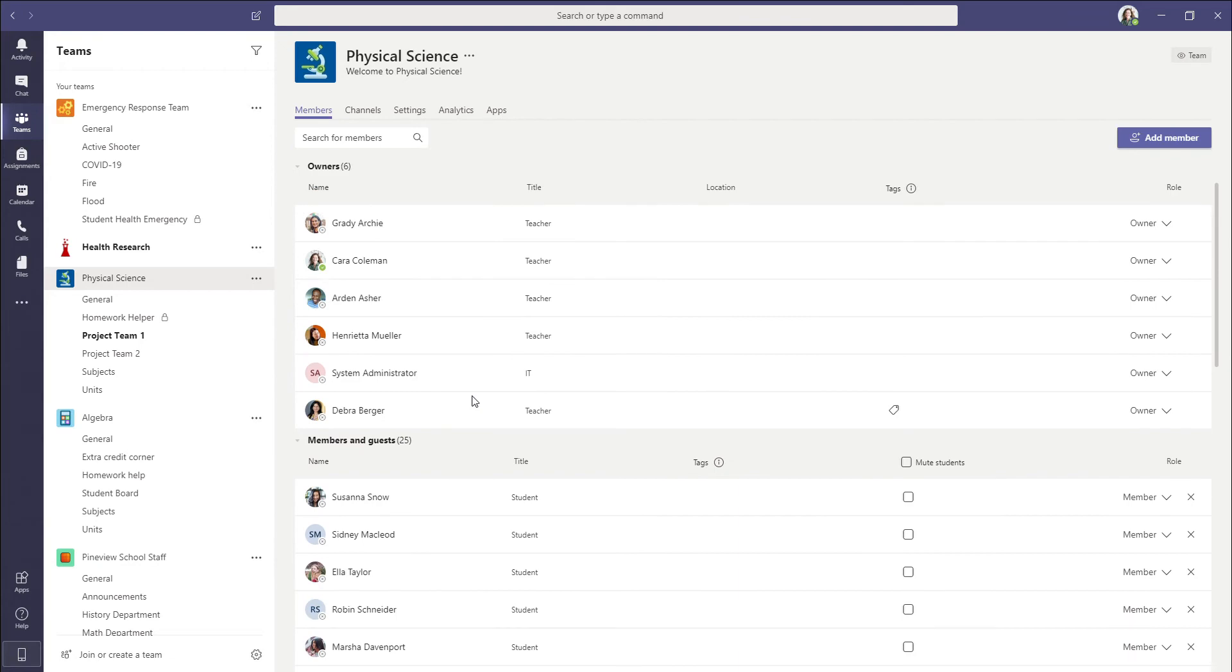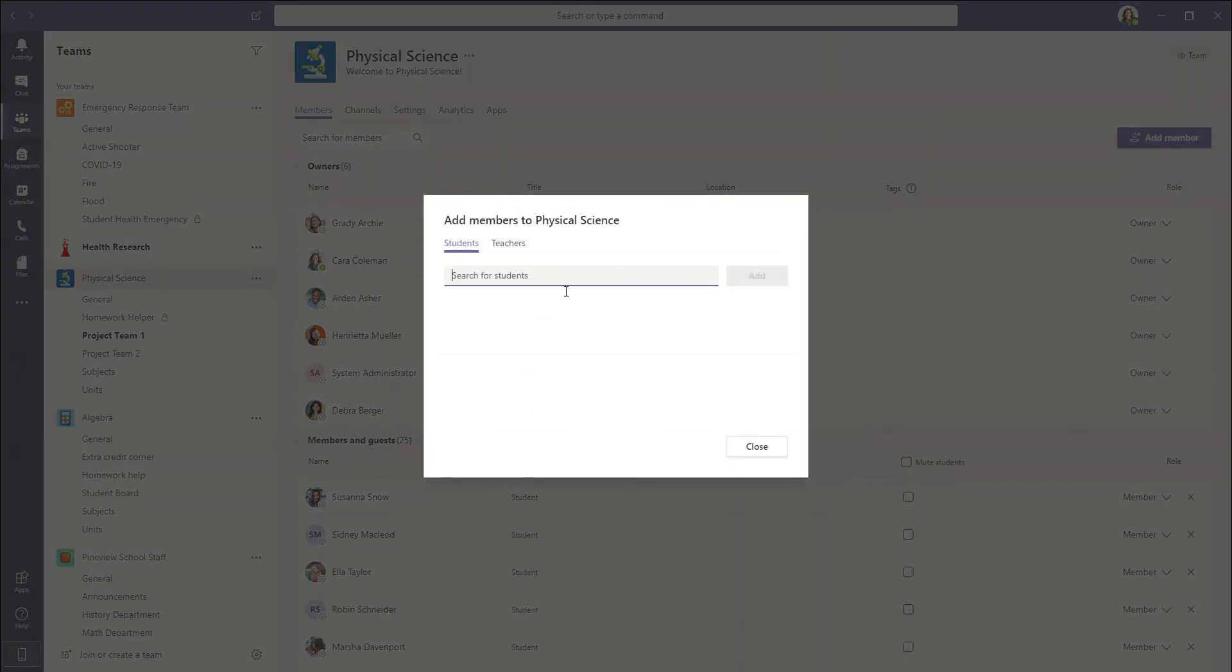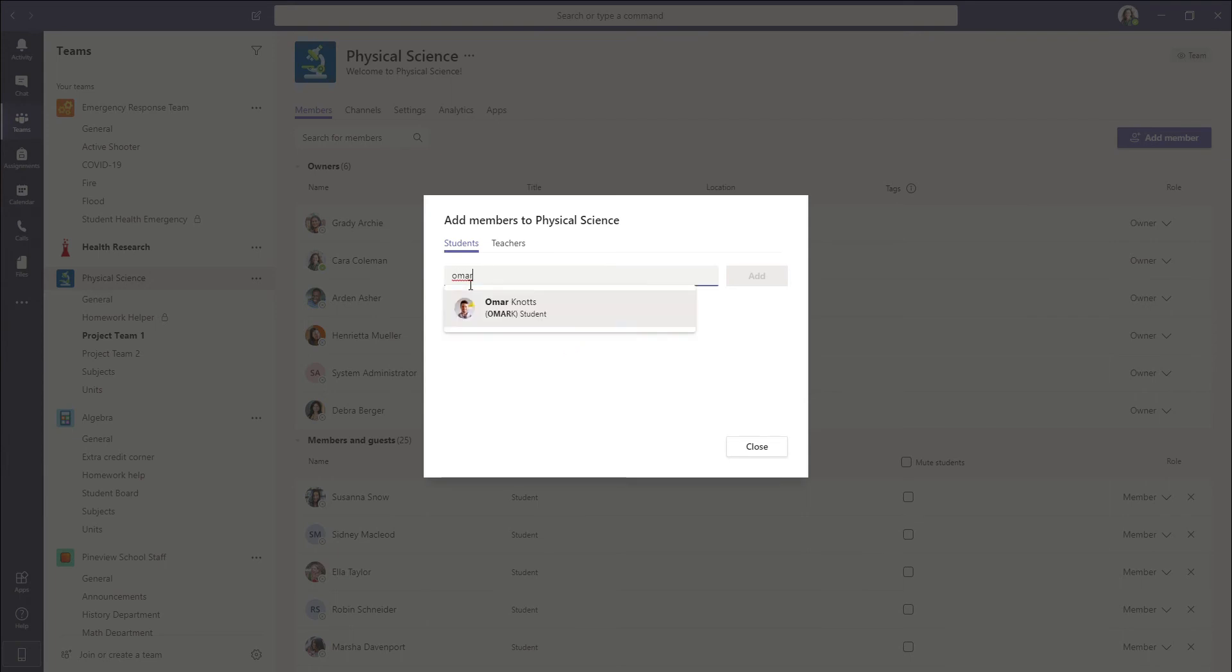So the first thing we need to do is add him to the team. So we click add member and we're going to search for his name, select him and press add.